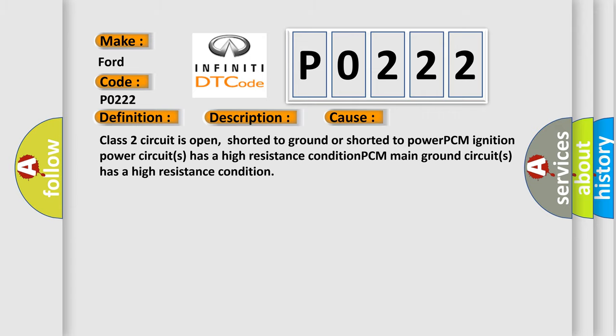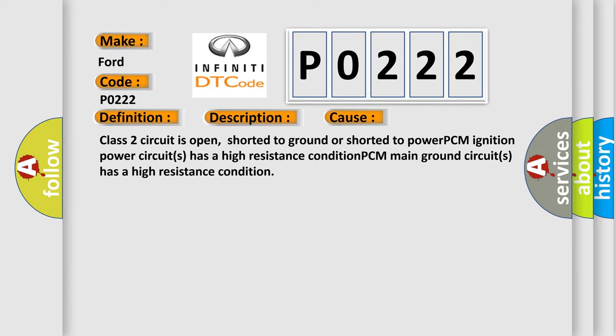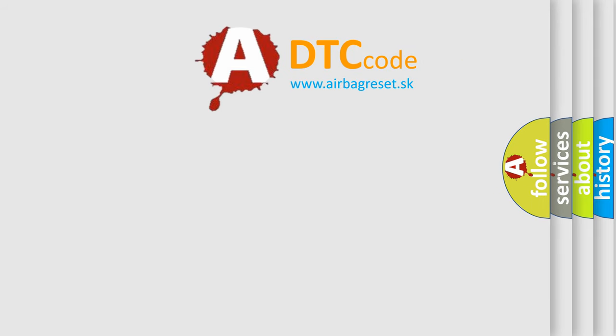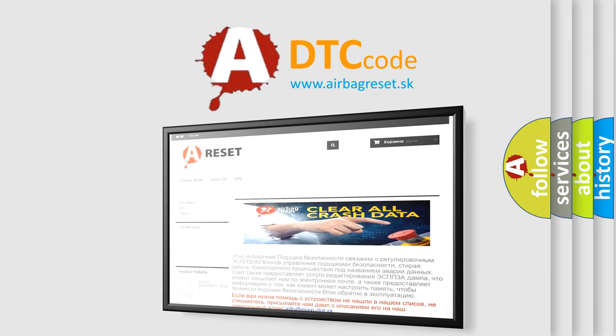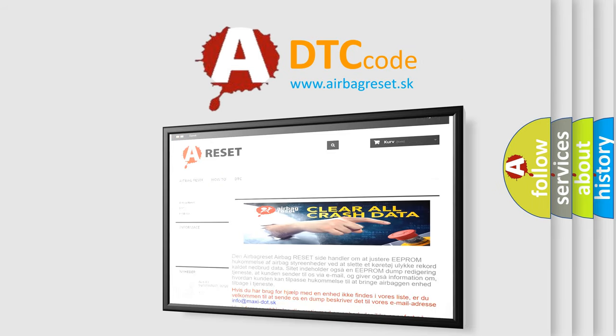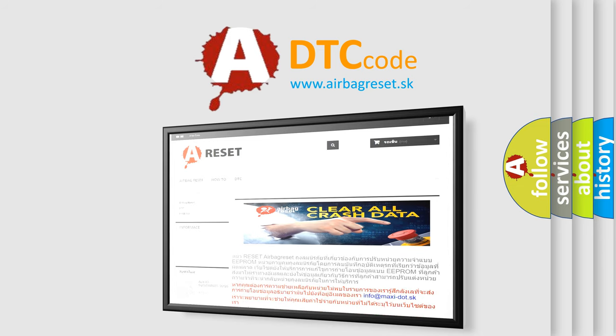The Airbag Reset website aims to provide information in 52 languages. Thank you for your attention and stay tuned for the next video.